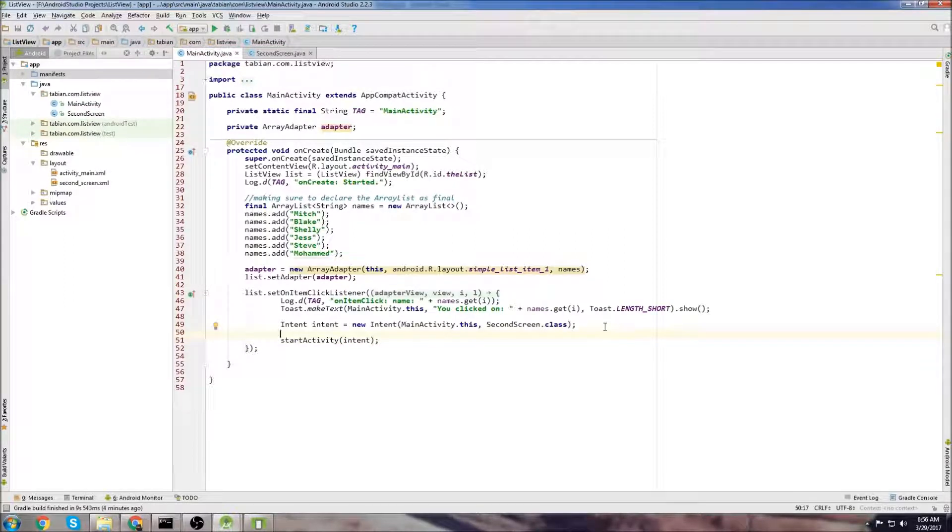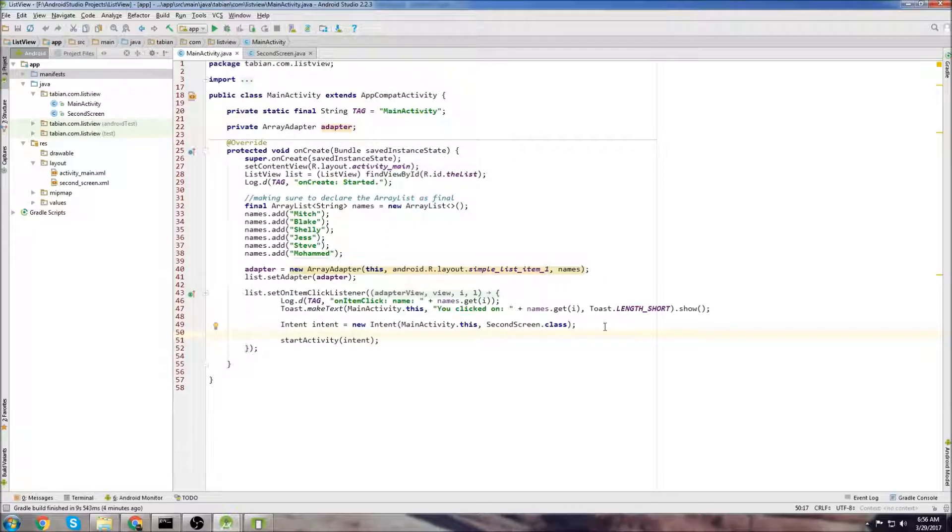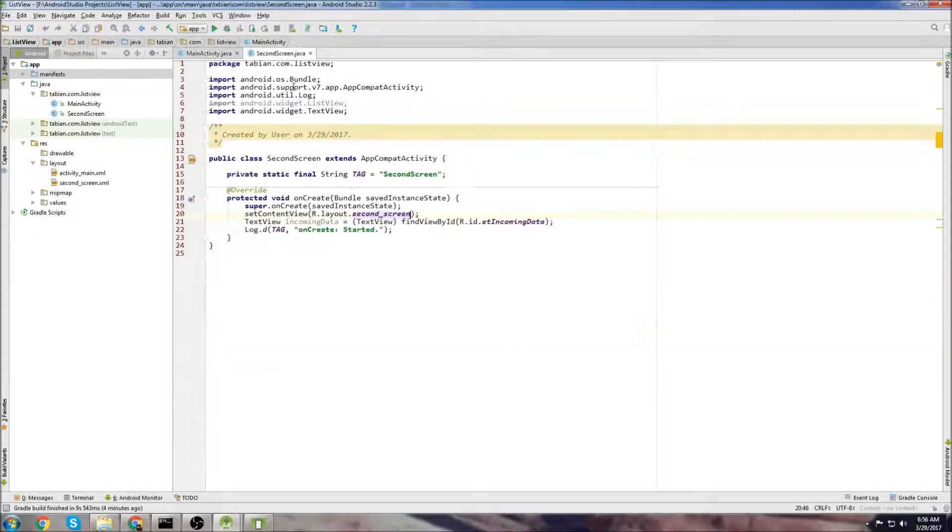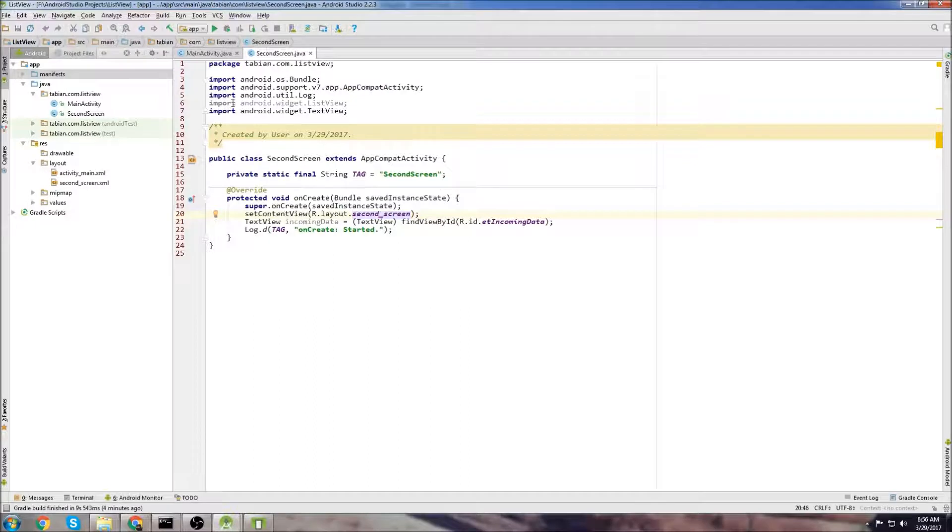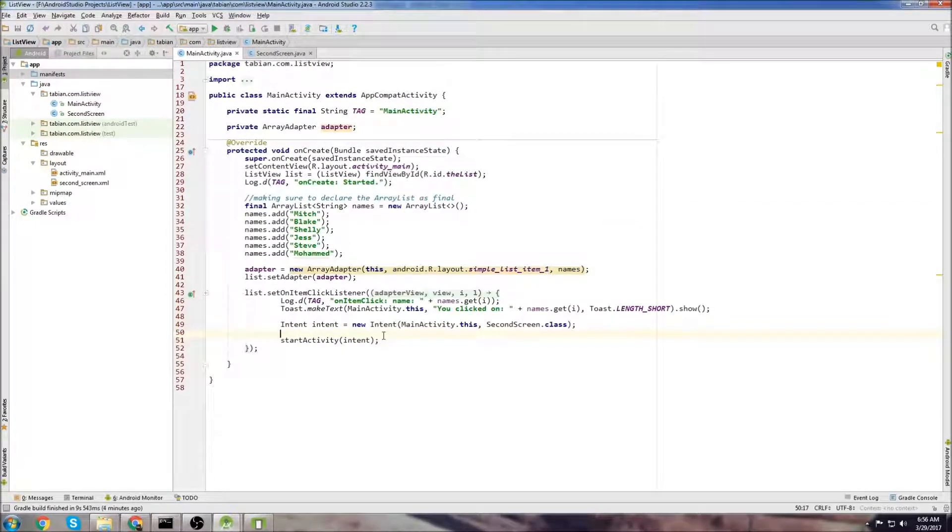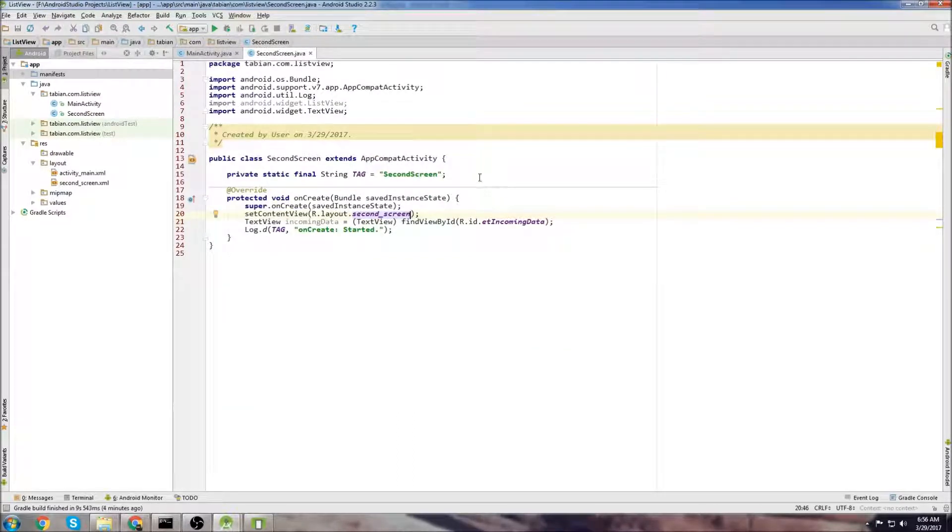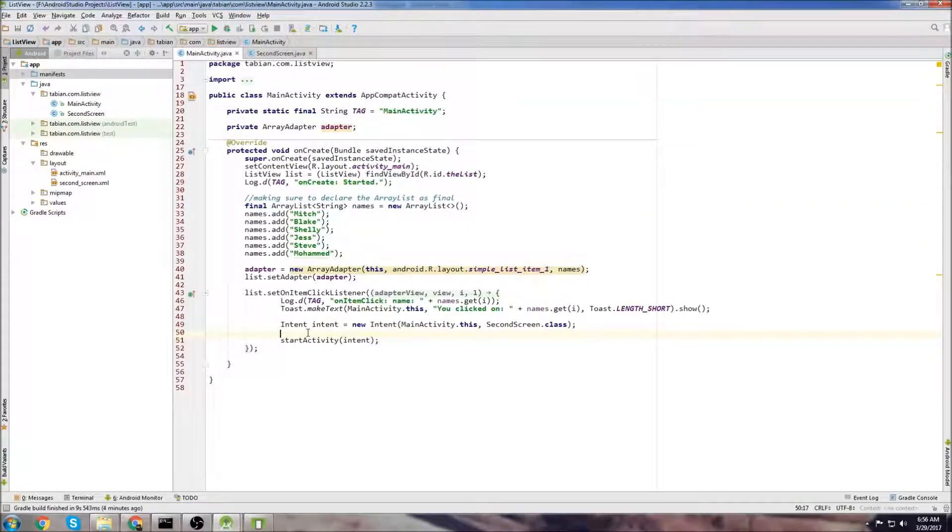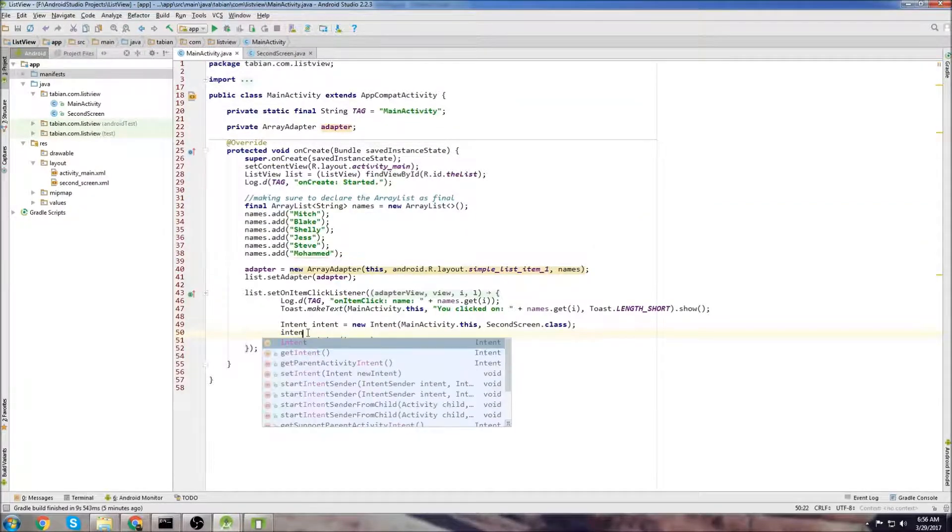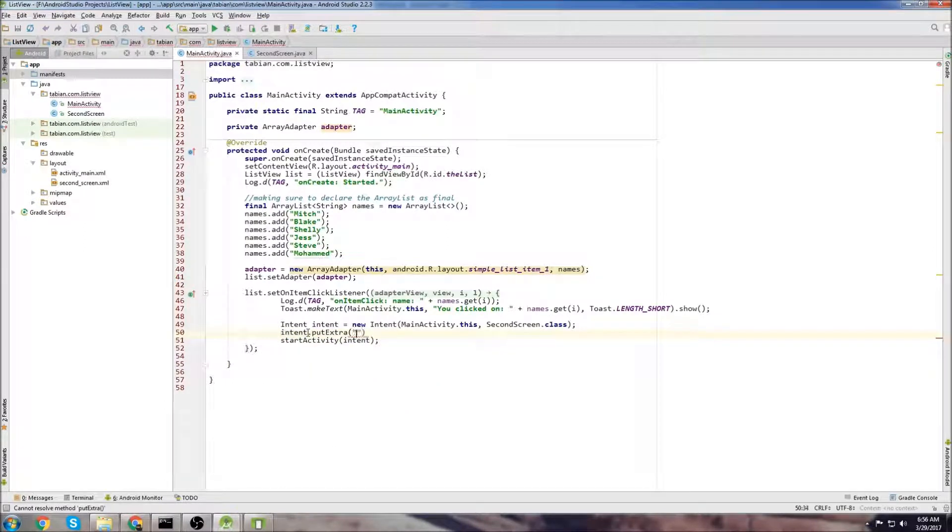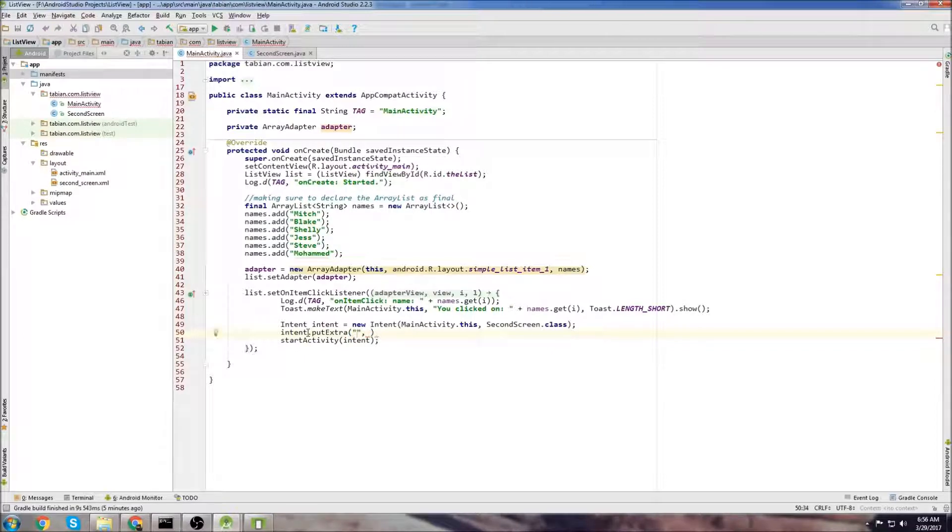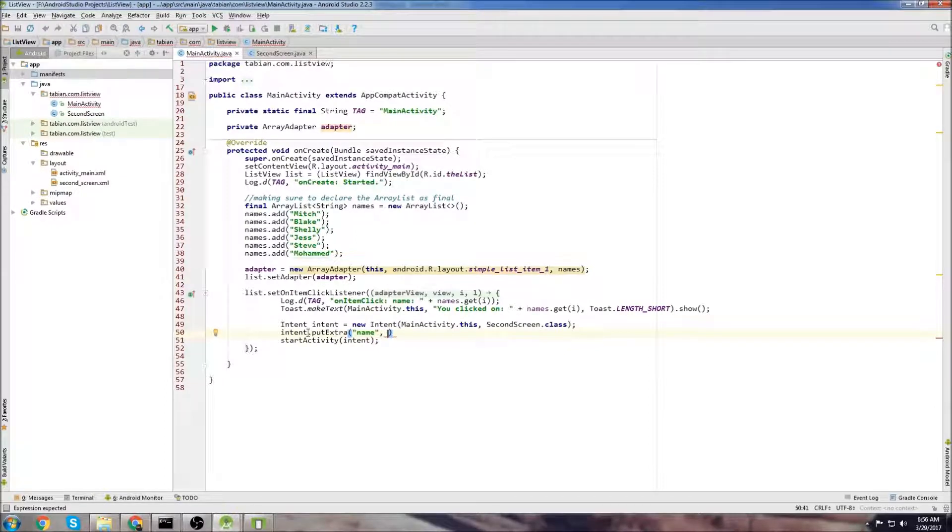But now we need a way to attach the data to the intent, so that the second screen knows, the second screen has some data to read from the list view. Because currently the second screen activity has no knowledge of this list view or any of these names. So we need to attach data to the intent, so that the second screen activity can read that data. So we go back to main activity, and we can attach what's called an extra. So we can go intent dot put extra. And here, this is just going to be a key value pair. So the first parameter is going to be the key. I'm just going to say name.